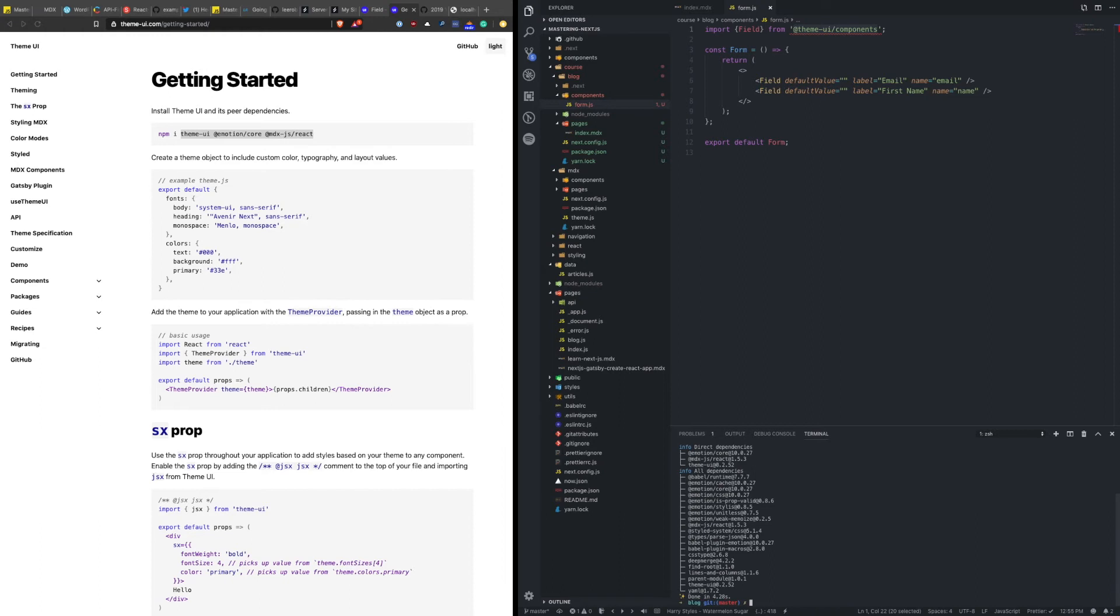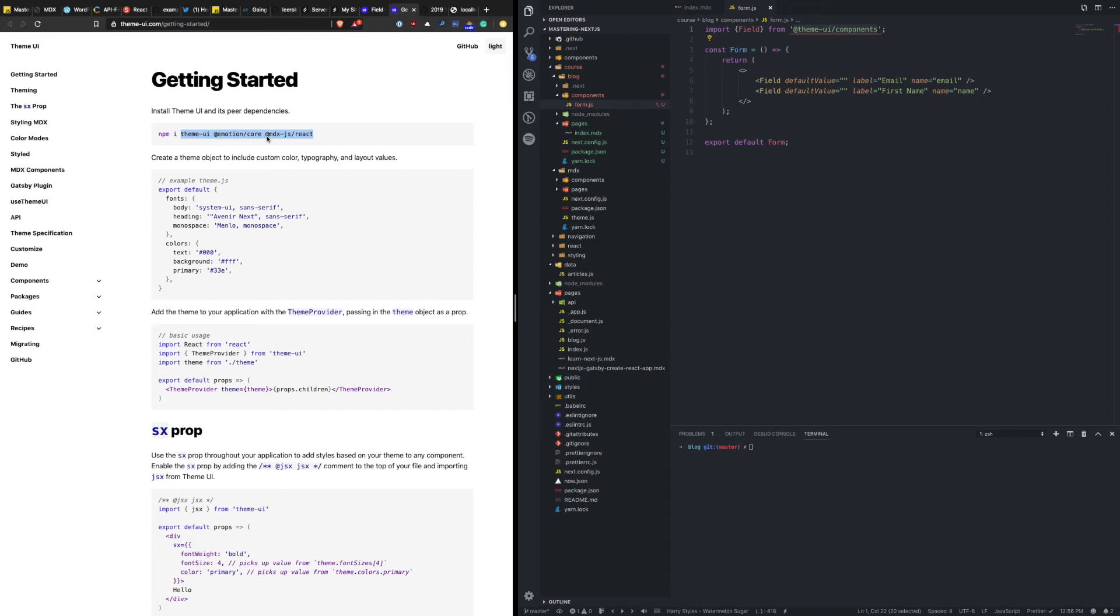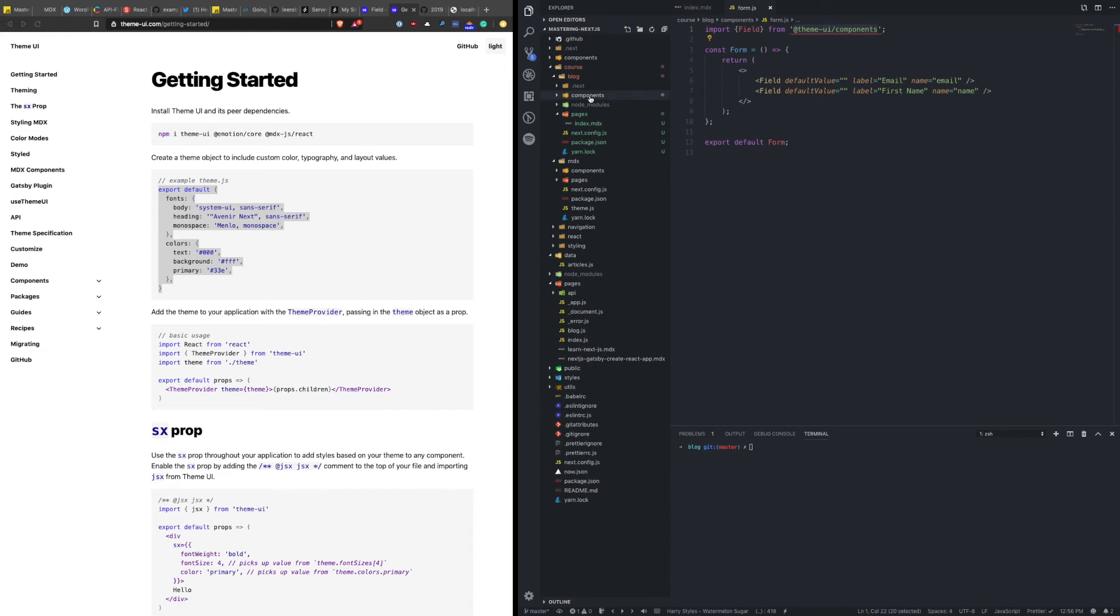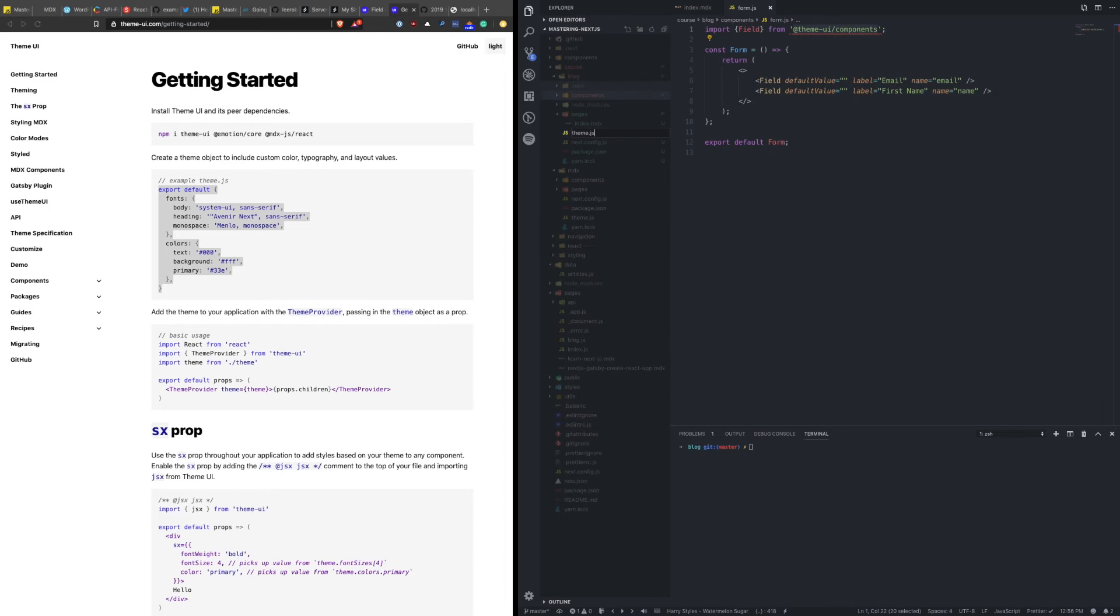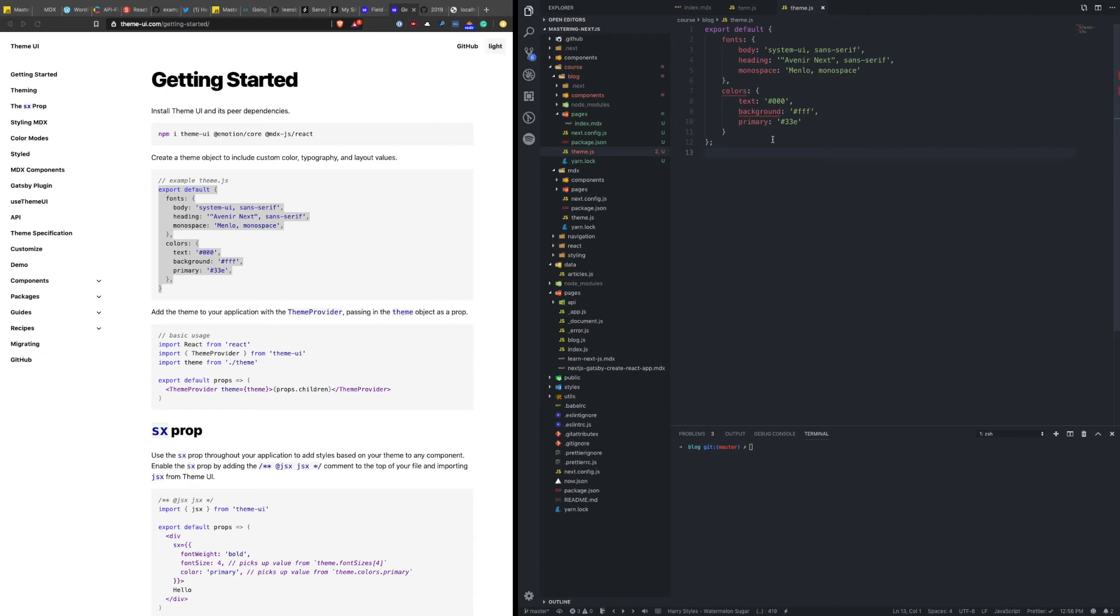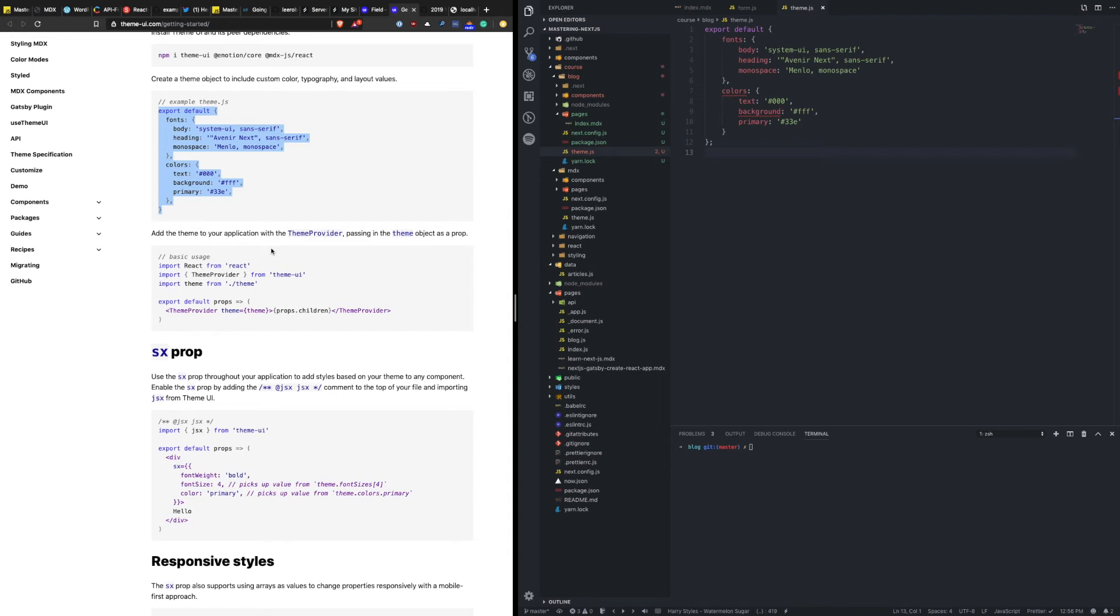Now part of the setup for Theme UI is a theme object that's going to include information about colors, topography, layouts, etc. So let's take this example theme and we'll make a new file just inside of our folder, theme.js. There's some lint warnings about sorting, but we're going to just leave that for now. And then it's saying, okay, to add the theme to your application, you need to wrap the page in the theme provider such that it has access to all the different things that will populate your theme.